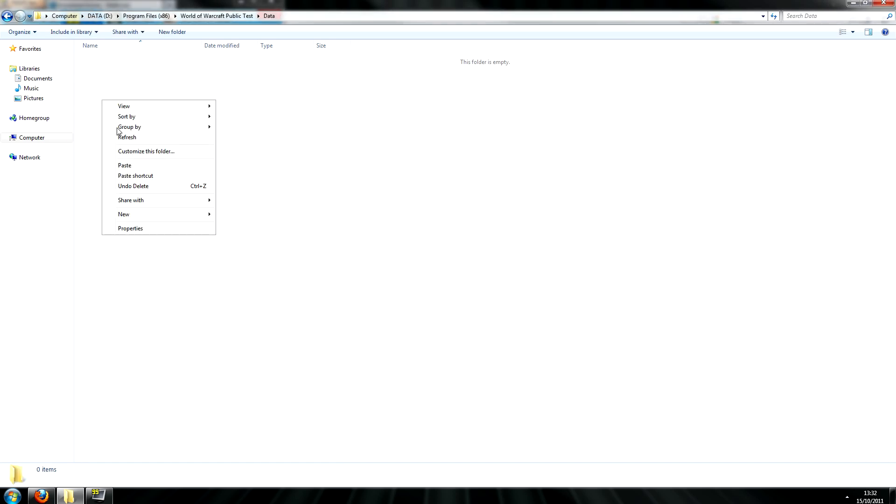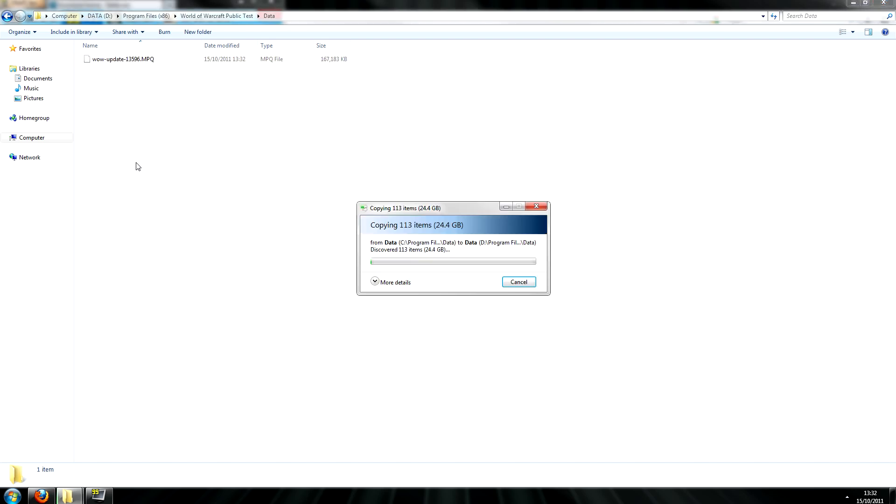Once that's done, simply paste what you have copied and wait for it to paste.